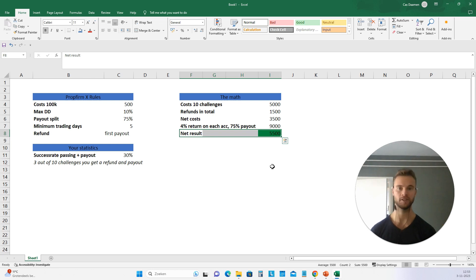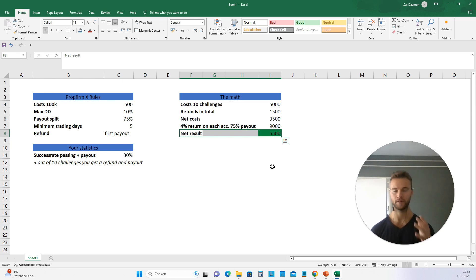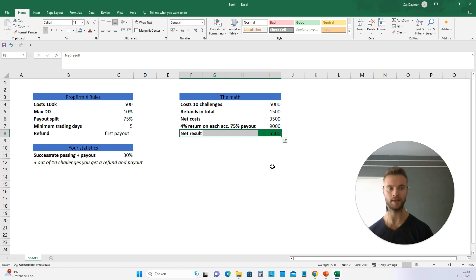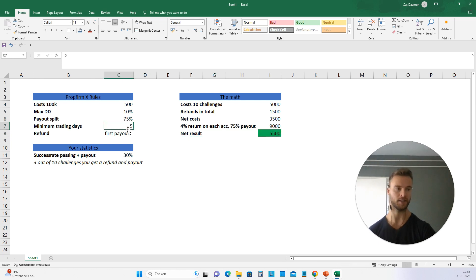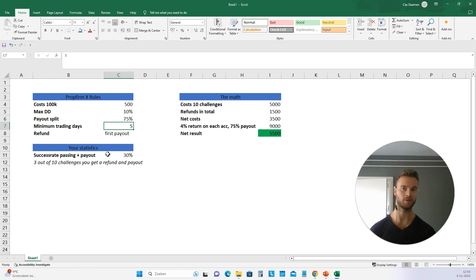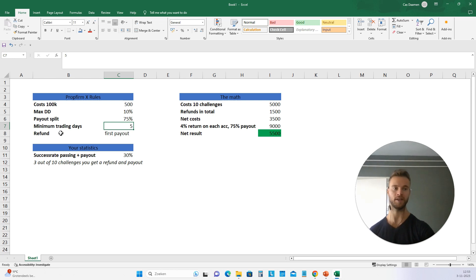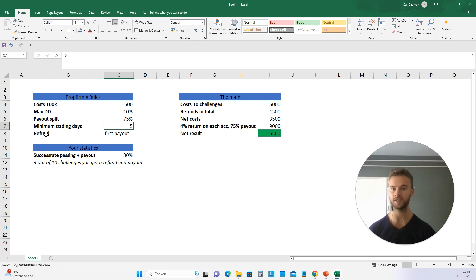This is a very simplified example, but this is the approach that you need to take when you're going for prop firms. And there are a few things I want to add to this. Focus on getting a refund. So let's say you get your challenge and you need to trade five trading days before you can apply for a payout and before you can get the refund. Don't be the guy that goes balls deep, risking way too much, blowing up the account in three days, not getting a payout, losing the account and not getting your refund. That's ridiculous.